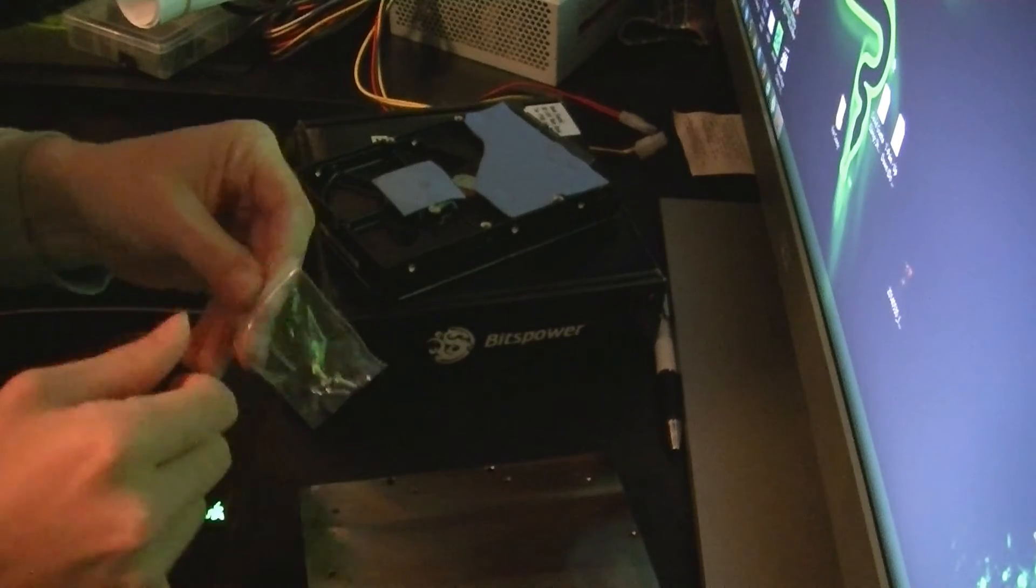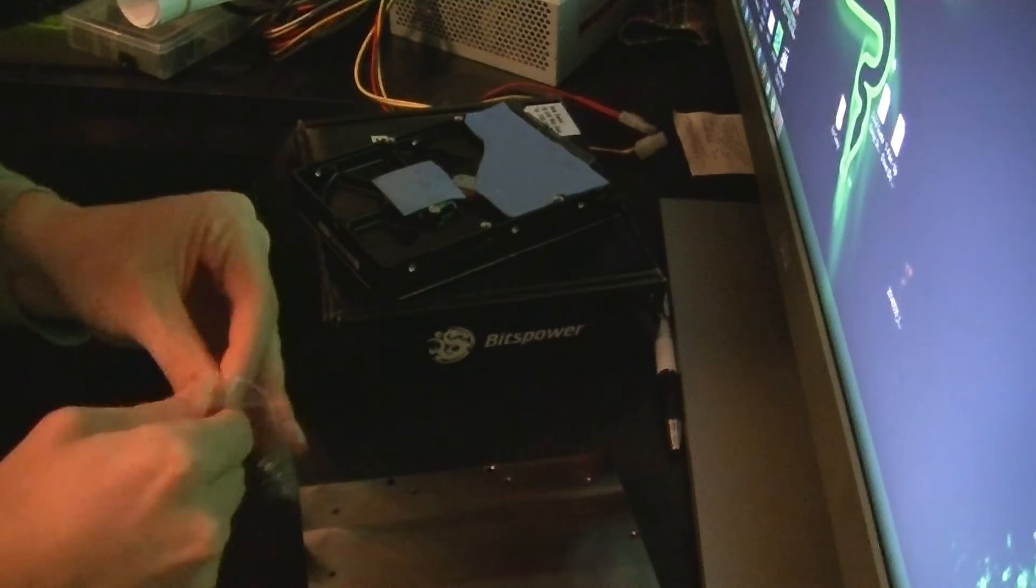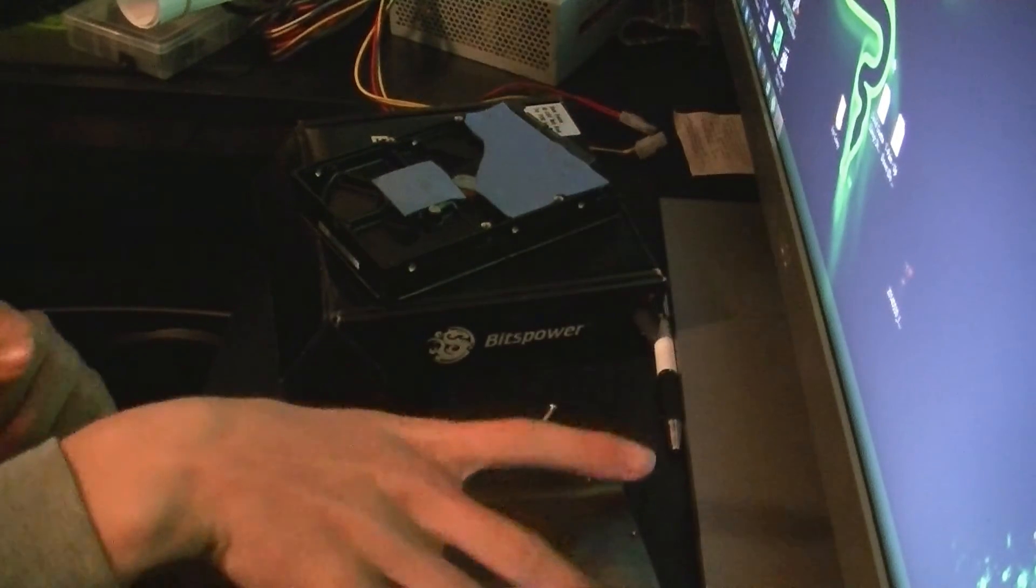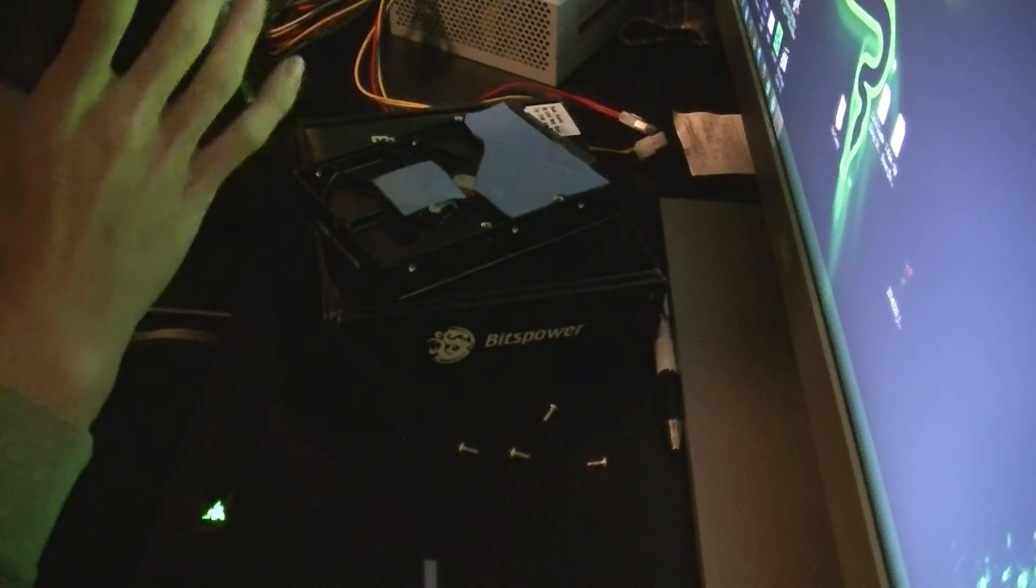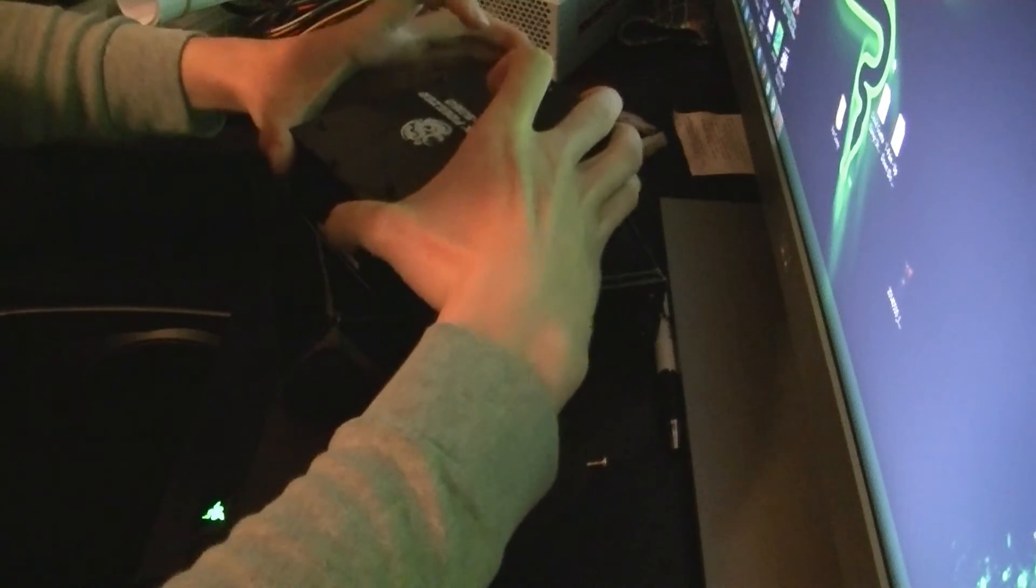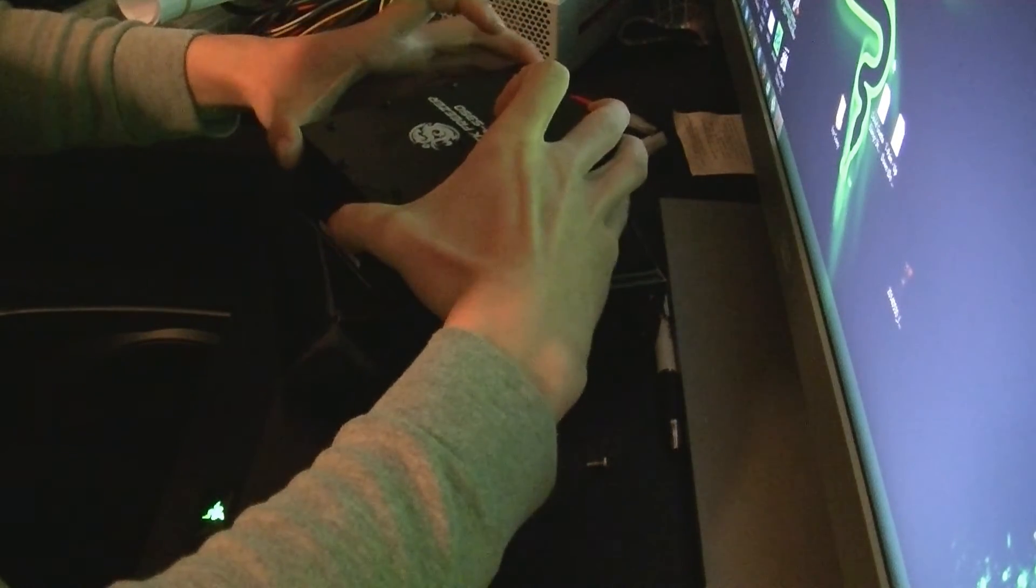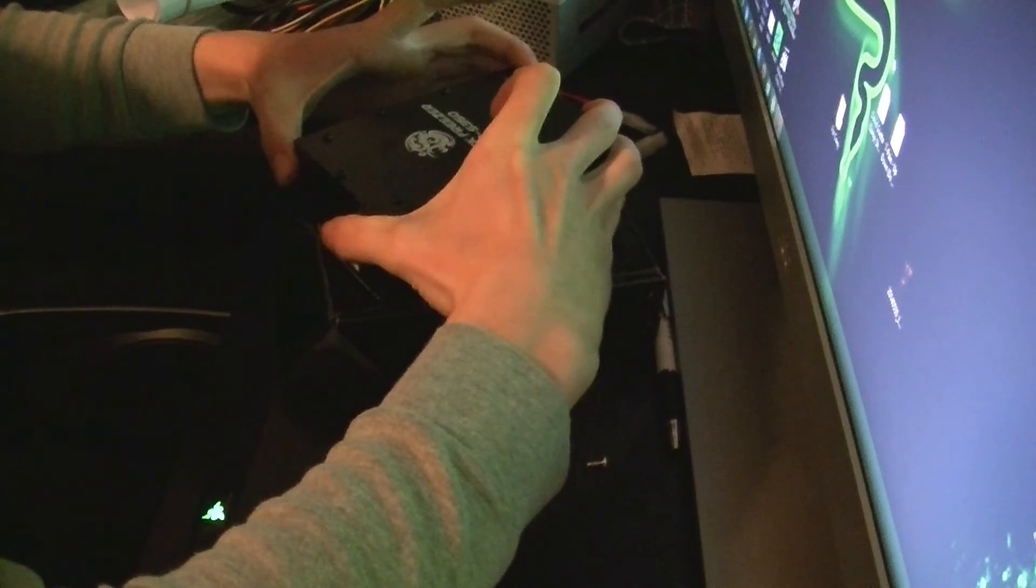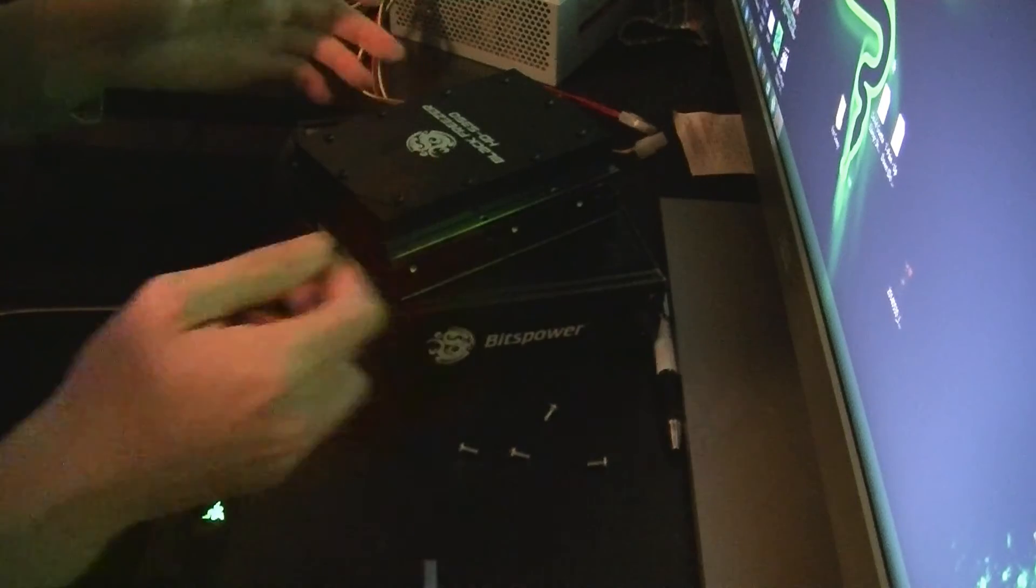Take your screws out: one, two, three, four—four screws. You want to grab your water block, carefully place it on the hard drive, and try and line up the screw holes. That's good.